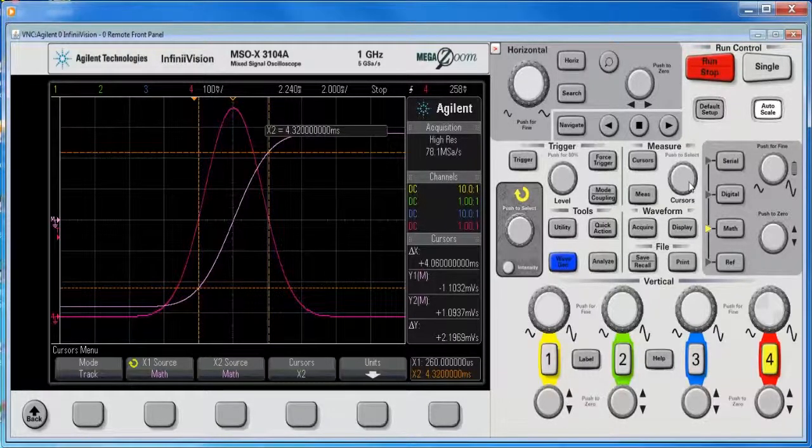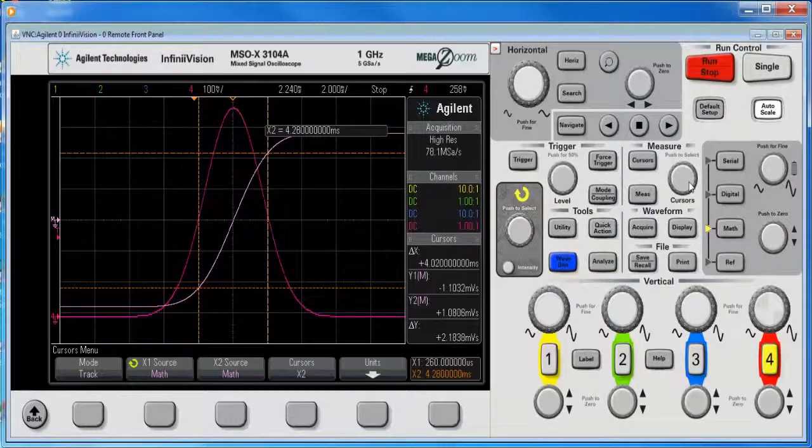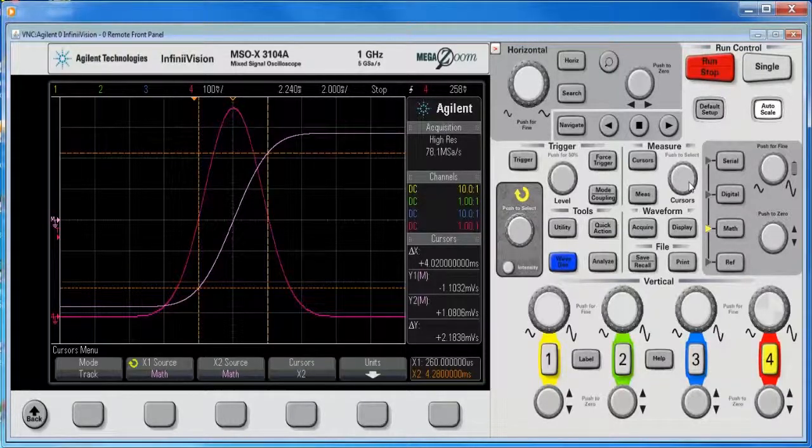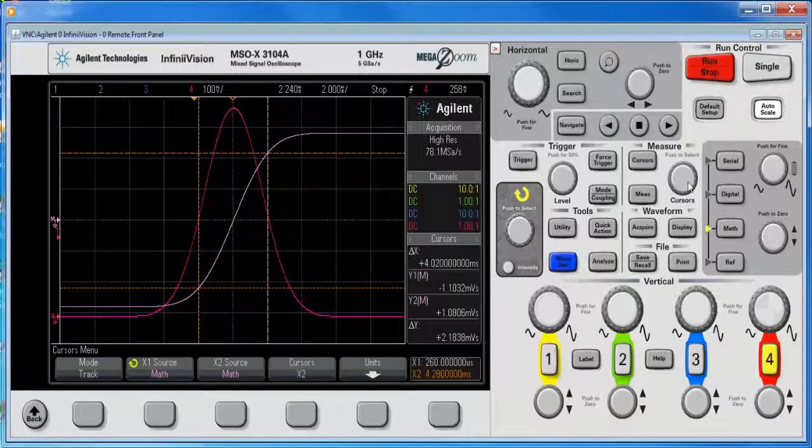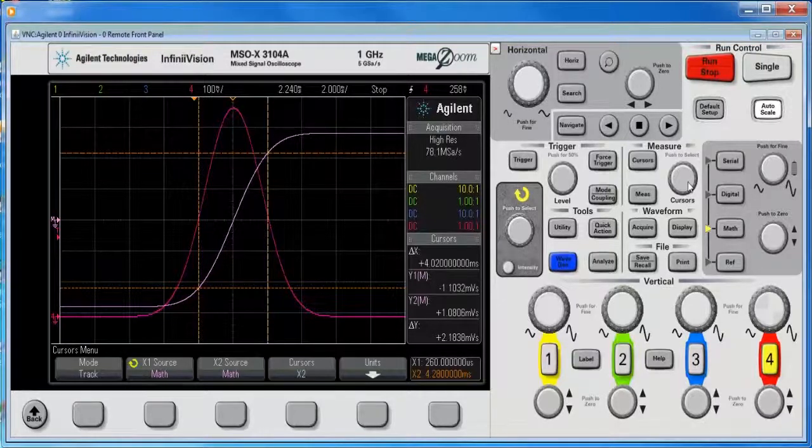and now I can put it at the approximate full width half max, and it's a much finer measurement, so I've got 2.18. Now, the other thing that can, picking the half max might be a little tricky